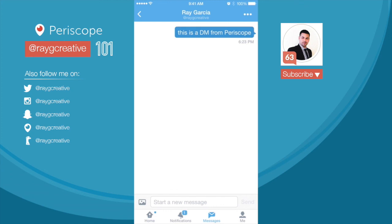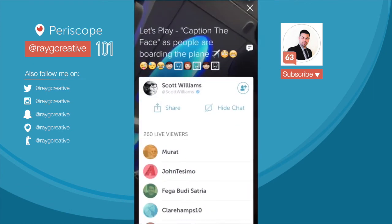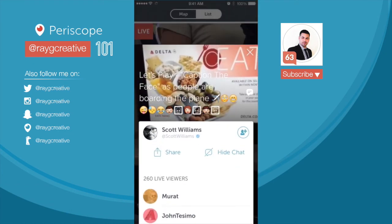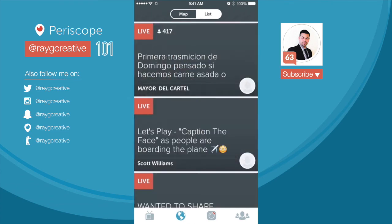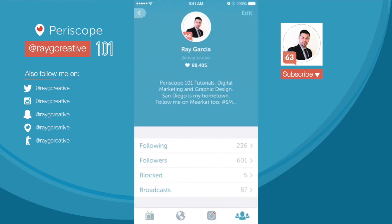With that said, thank you so much for watching and tuning in. If you have any questions at all, please don't hesitate to leave them right below this video, or find me on Periscope under the handle Ray G Creative, and I'll be more than happy to help you out. Thanks for watching — don't forget to subscribe, like, comment, and follow me. Have a good day.